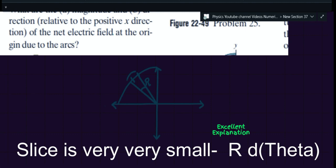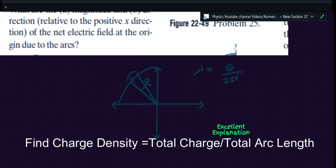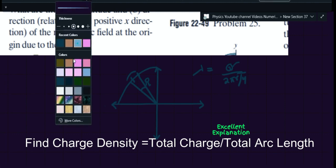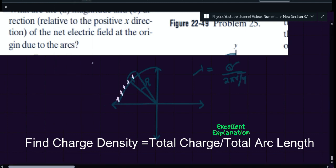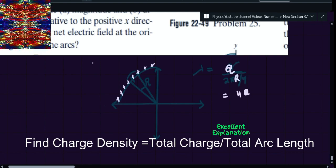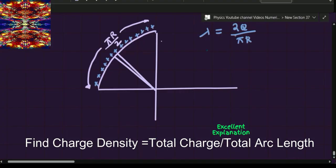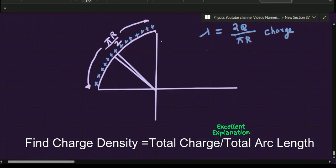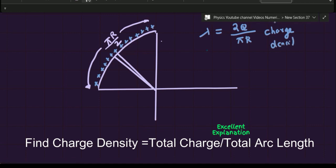Assume the total charge on this arc is q. So the charge density will be given by q upon 2πr divided by 4, because it is a quarter circle. So q is the total charge on the arc. This will become 4q upon 2πr. So this is the charge density. Always remember when you see questions on charge distribution in a particular shape — rod, arc, semicircle — you always calculate the charge density. This is a very important step.